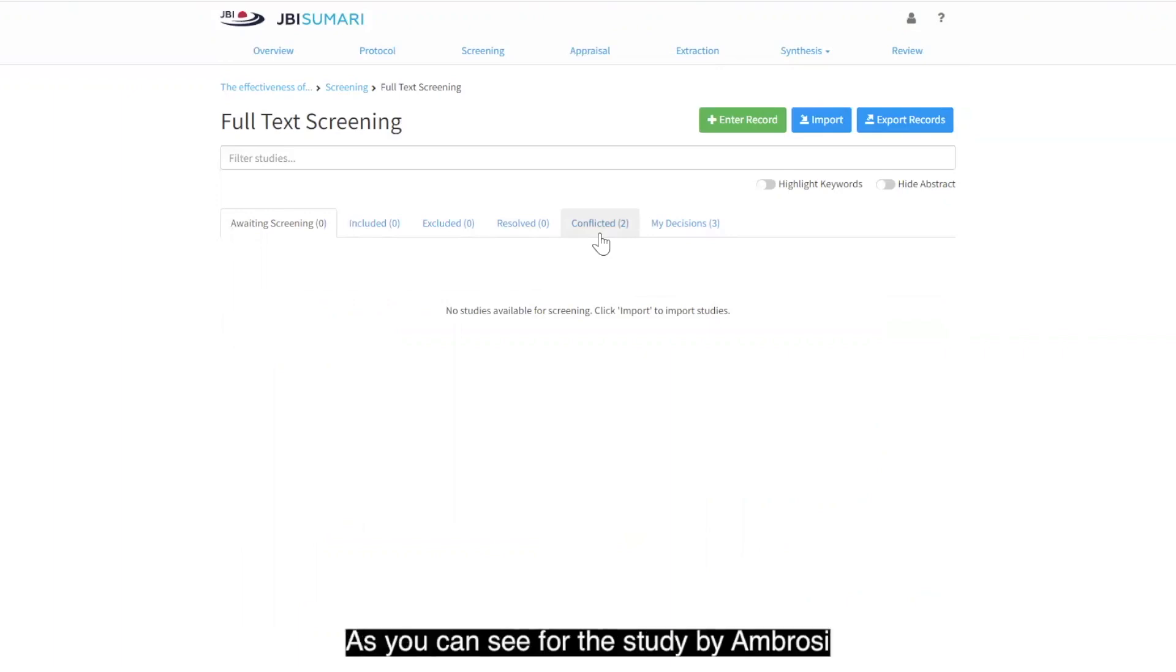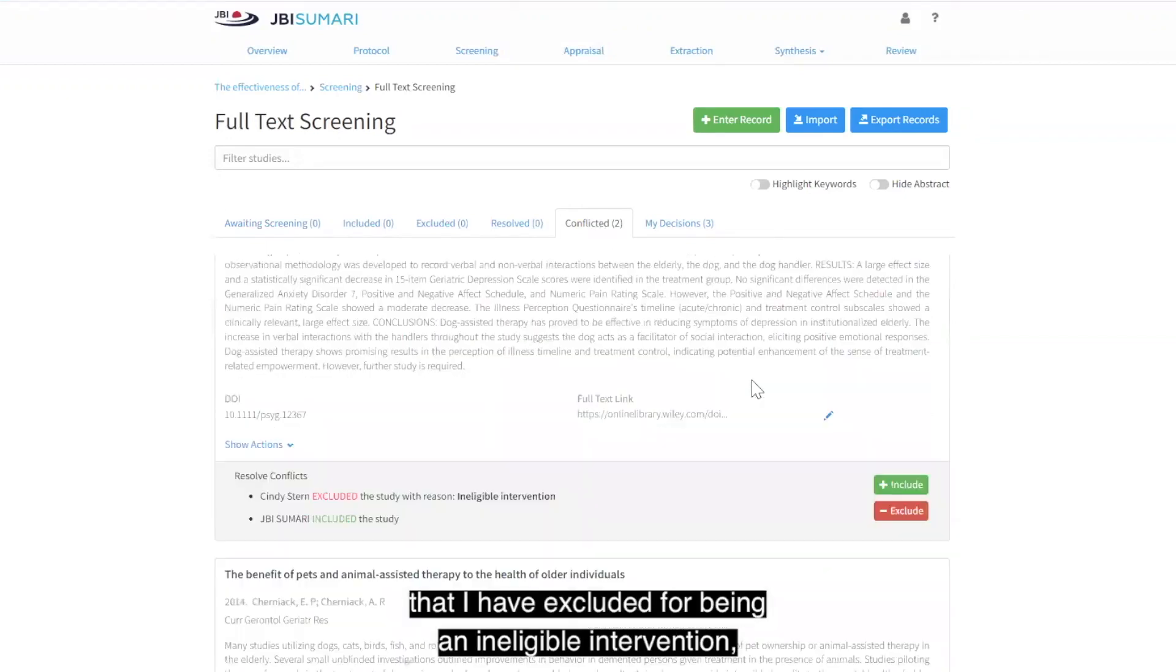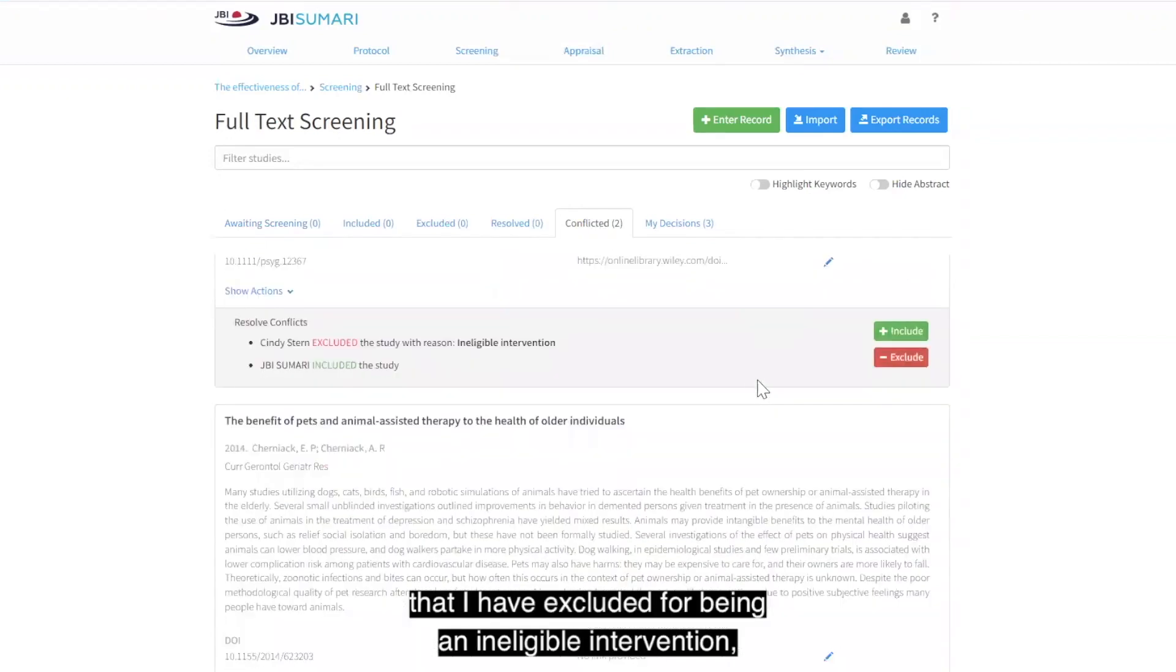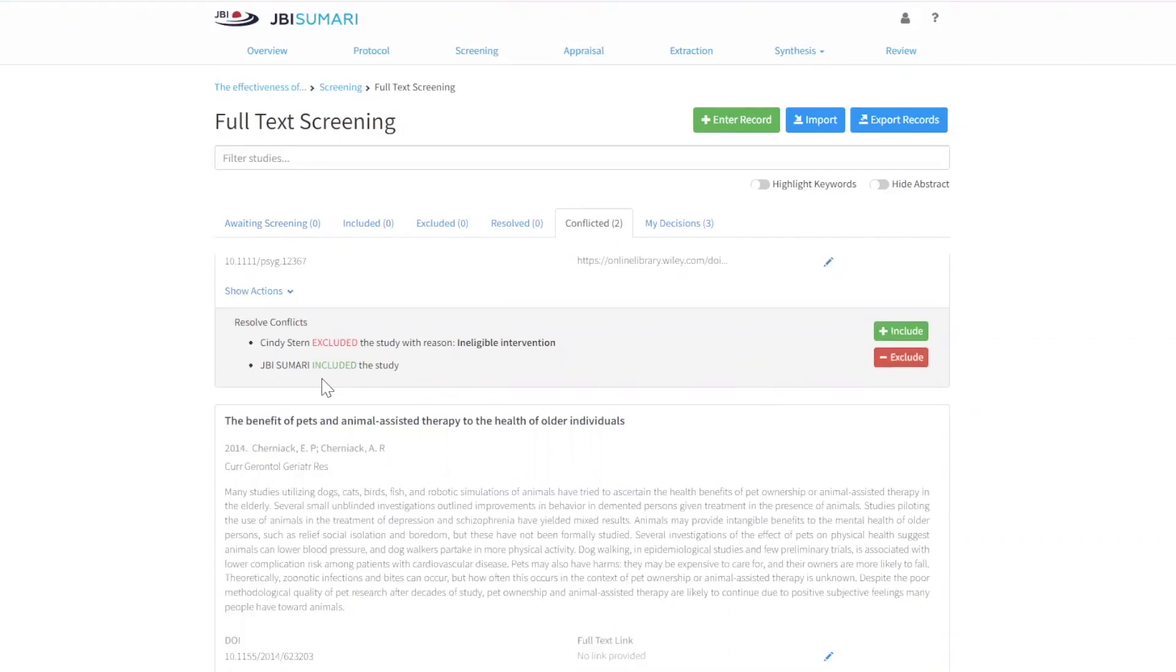As you can see, for the study by Ambrosie that I have excluded for being an ineligible intervention, the user JBI Summary has included it.